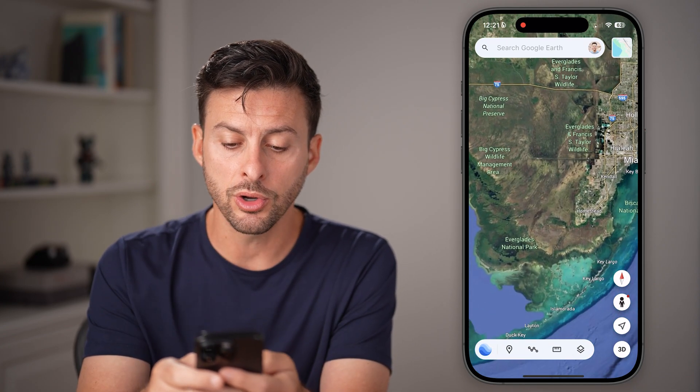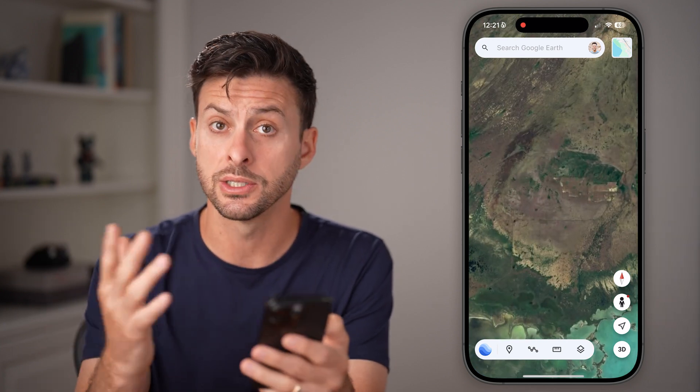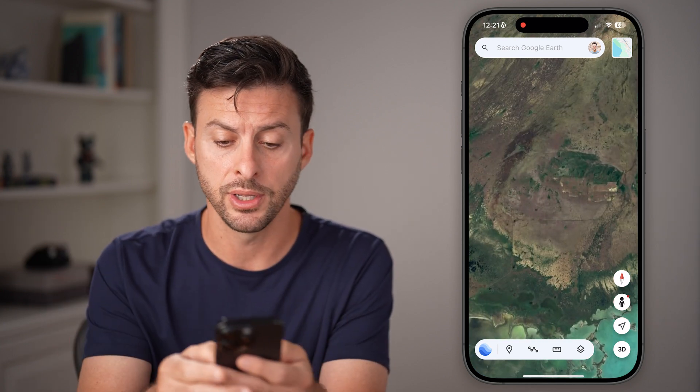Open up Google Earth on your phone. If you don't already have it, just download it — it's completely free.